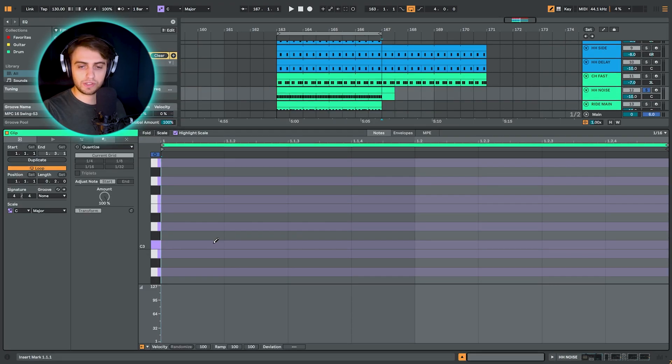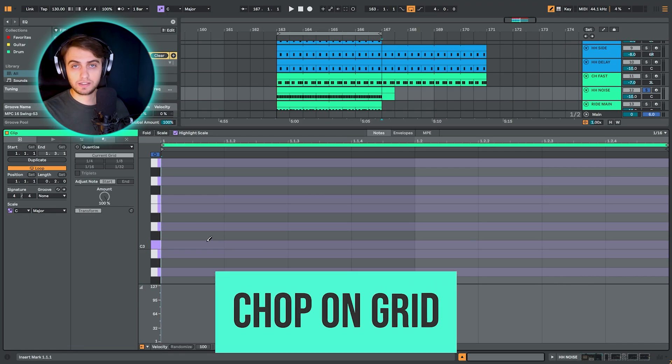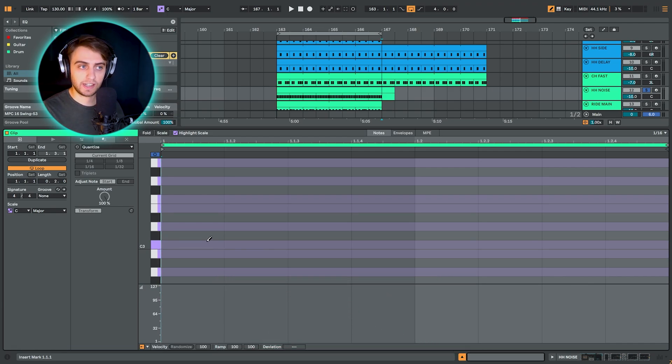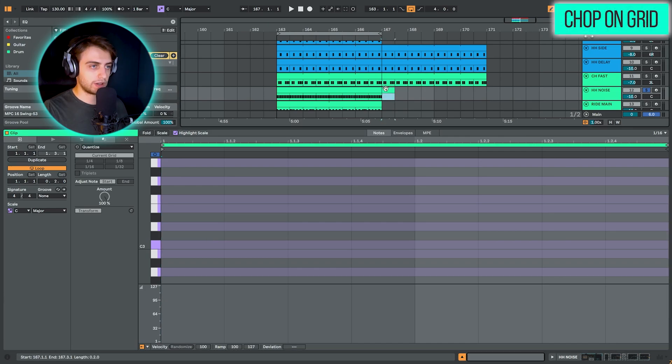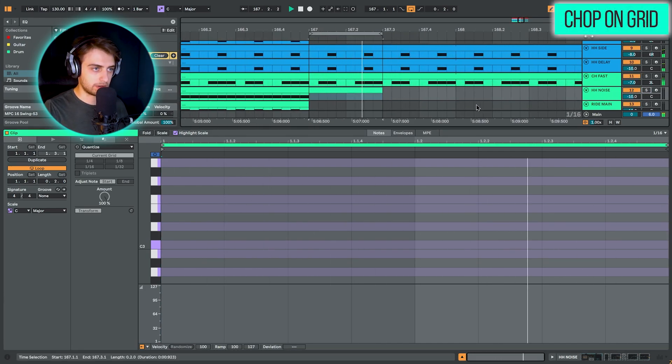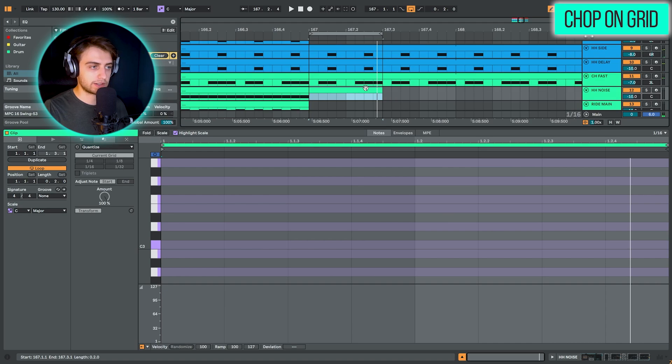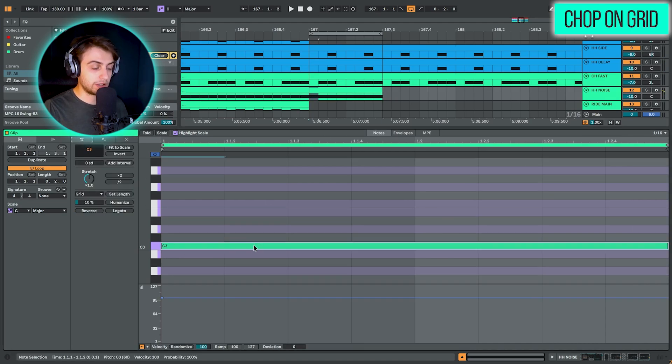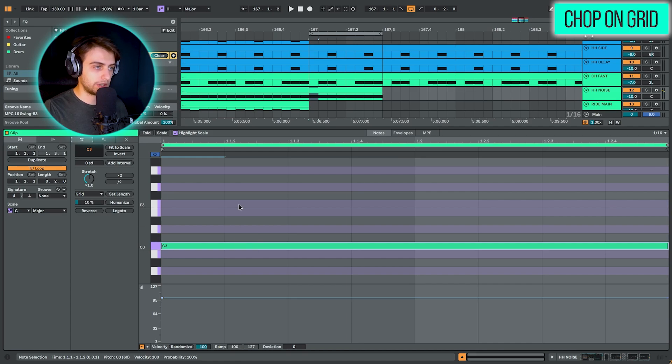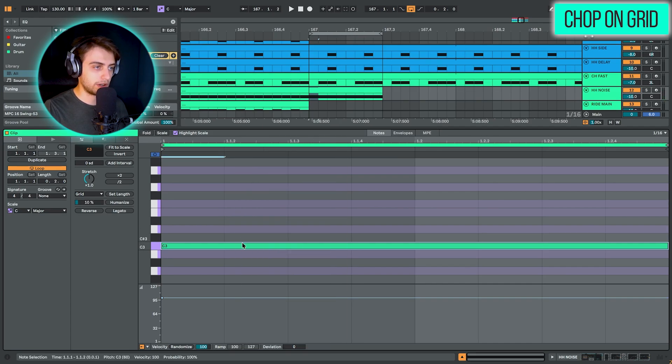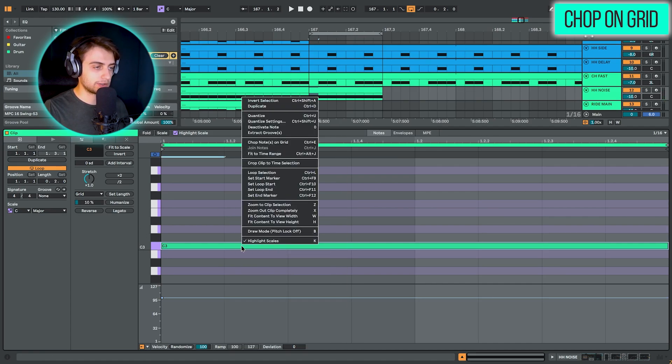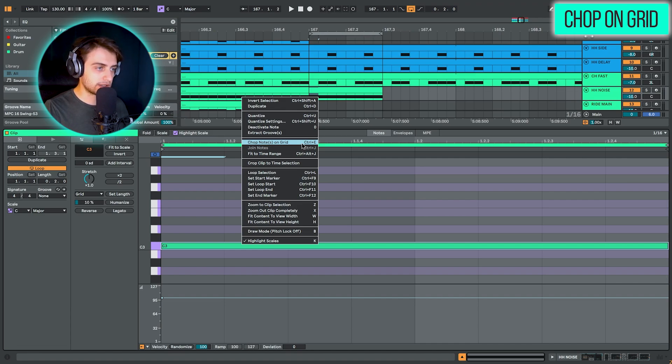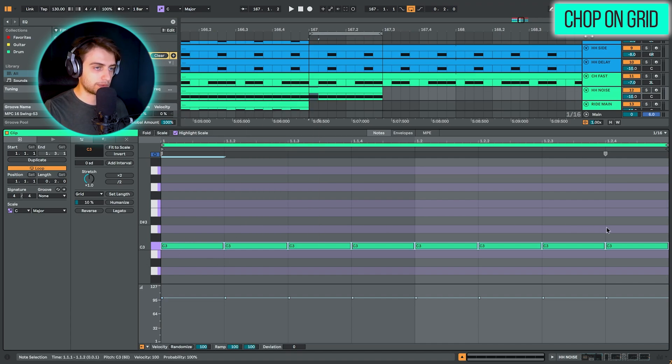Okay, so the first technique is going to be chopping notes on grid. And this technique is great for creating regular type rhythms, for example, for 16th note hi-hats like this. So I have this clip right here. Let's zoom in. And I want to add regular 16th note hi-hats. I'm going to add a slot here and click legato. The new technique of doing it is if you have the right grid selected, you can chop your note on grid. So you can right click the note and go to chop notes on grid, or as you can see, there's also a shortcut Ctrl and E or Command and E most likely on Mac. So if I press this, this just gets chopped onto the grid.